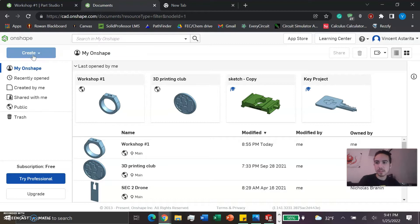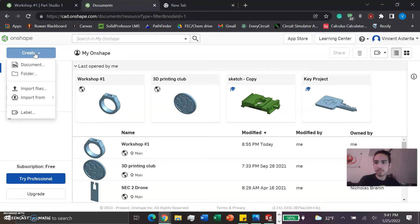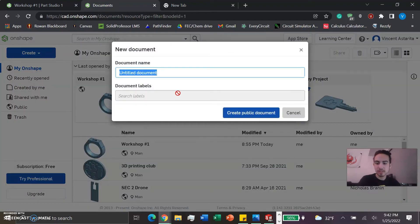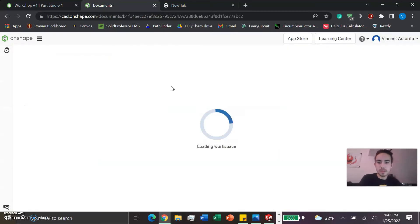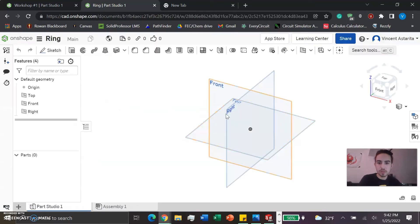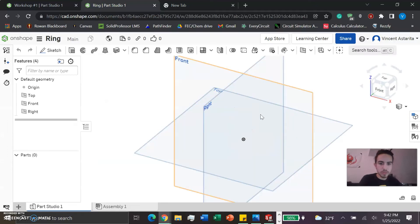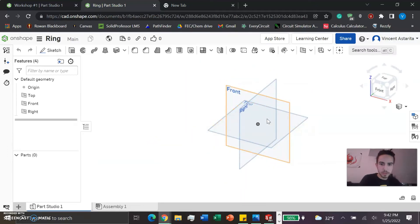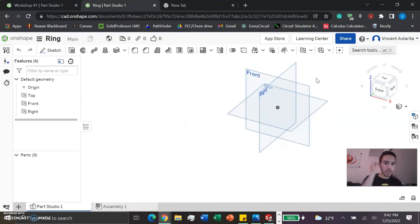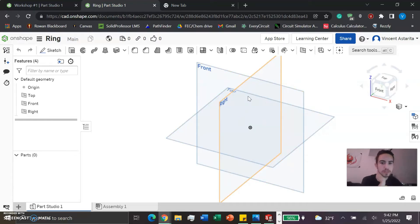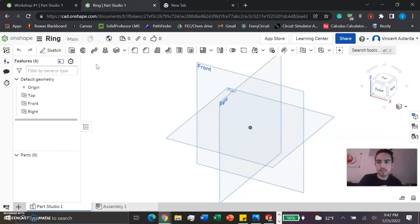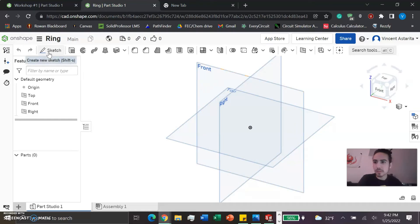Now we're going to create a document. I'm just going to call it 'Ring' for now. We have this lovely plane here with front, top, and right viewpoints. These are predetermined planes that the program gives us and we're going to use them to our advantage.